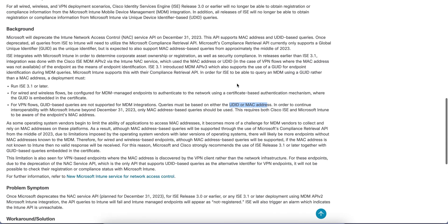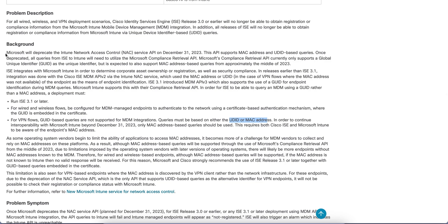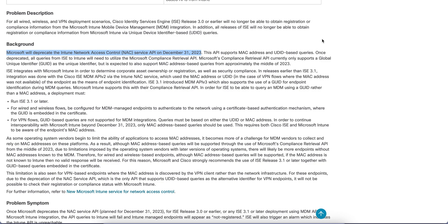I just want to inform you about this deprecation — the deadline is important. If you are using Cisco ISE with Intune for Wi-Fi or VPN, make sure you are using the Microsoft Compliance Retrieval API before December 31st, so that you will not see any impact on your endpoints. I hope you have learned something new. Try this method and keep your knowledge up to date with this channel. Thank you, have a good day — signing off.